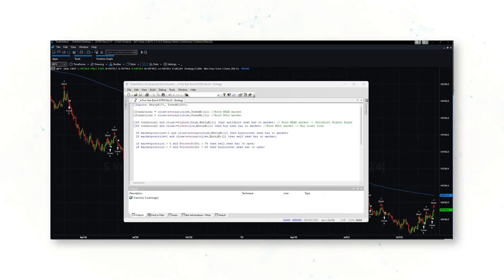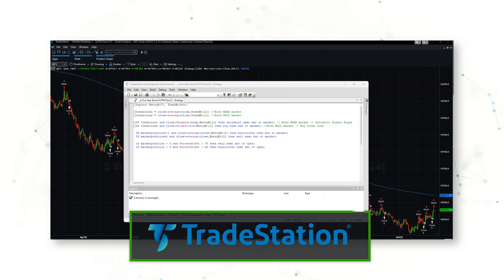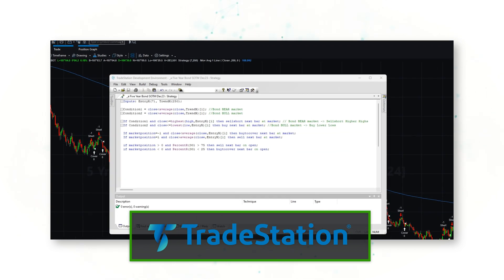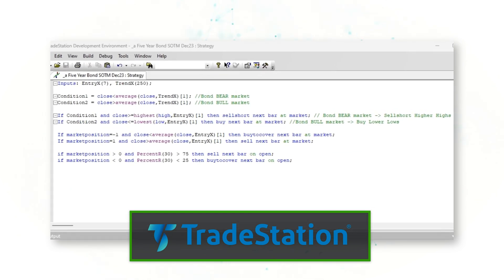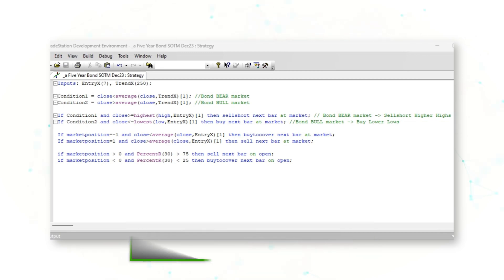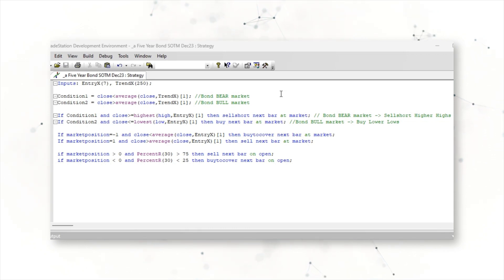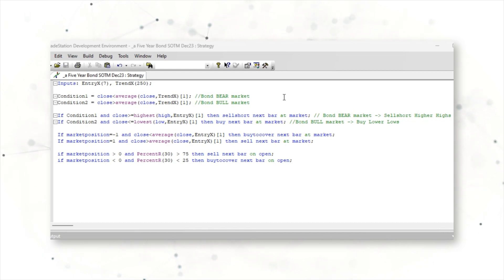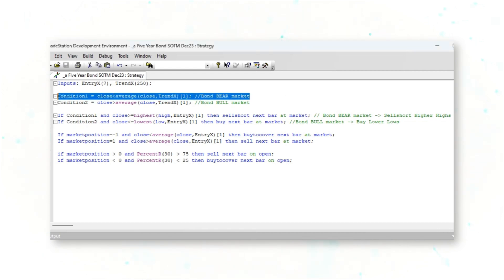Let's start with the fun stuff and jump into the full strategy code logic. This is the TradeStation trading platform, and there is the full system code logic for this five-year note trading system. This easy language trading system has two conditions: one for identifying a bond bear market and another for identifying a bond bull market.